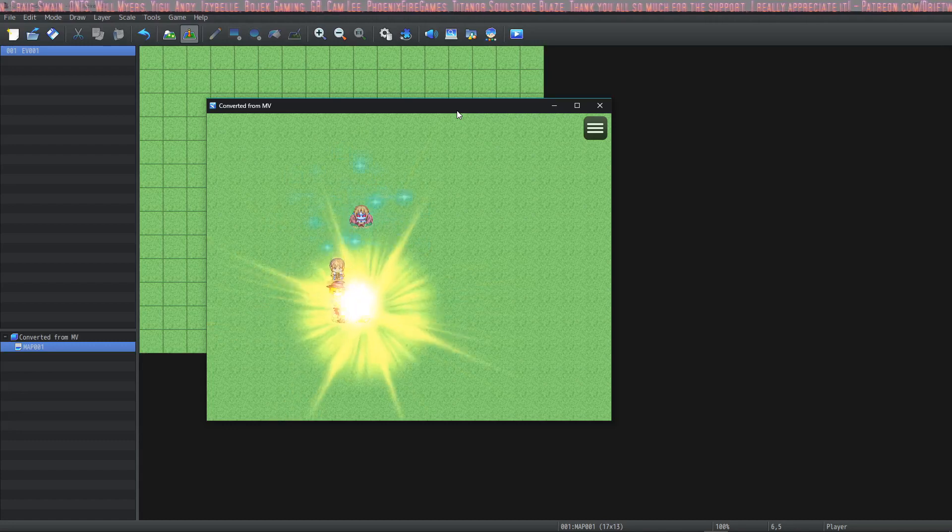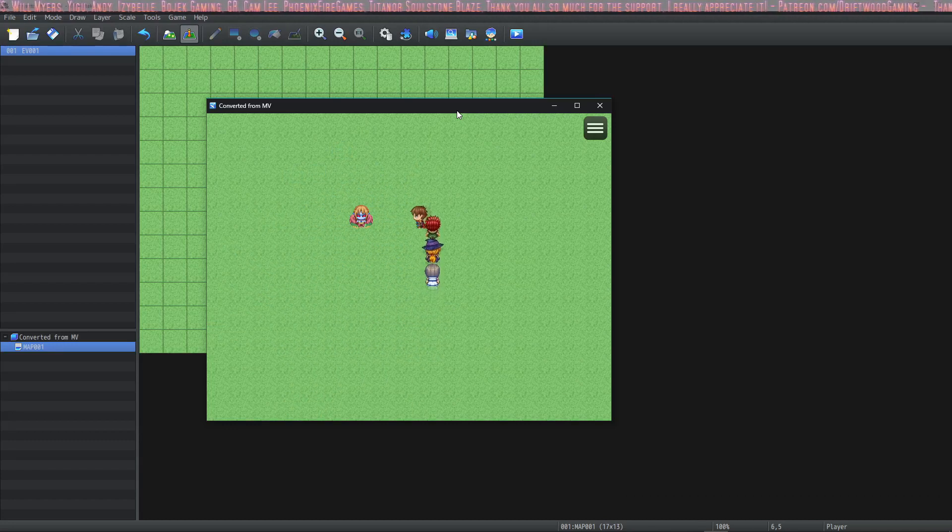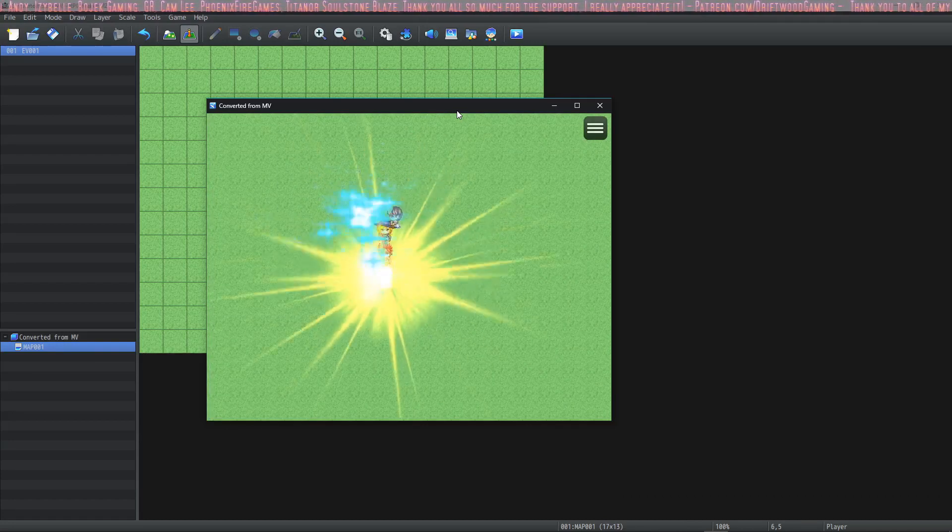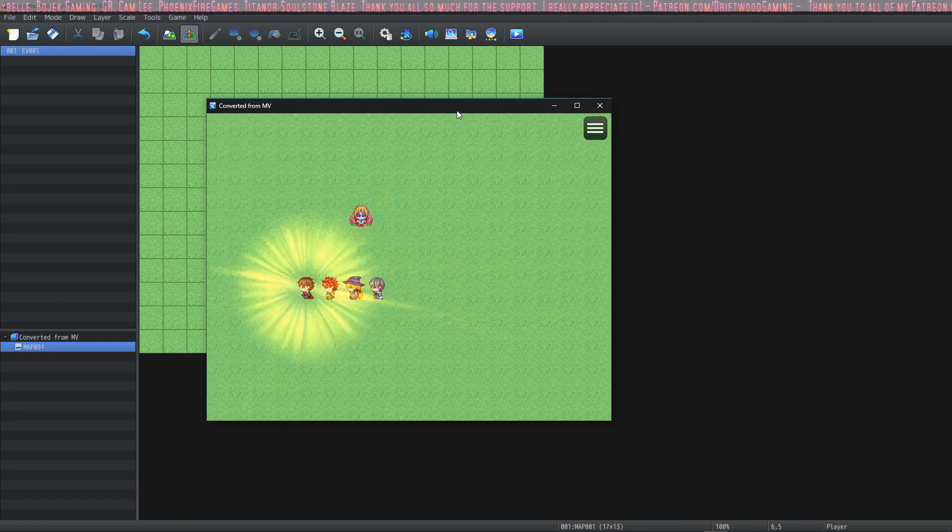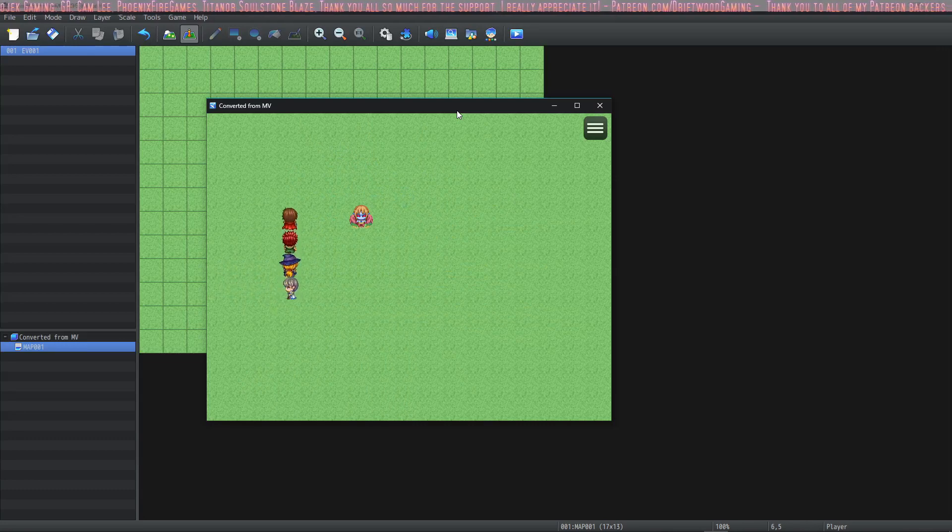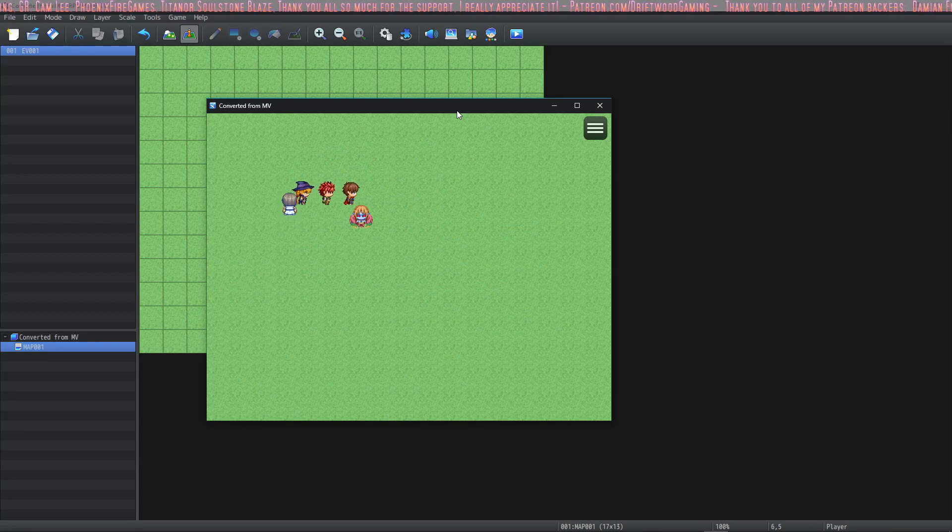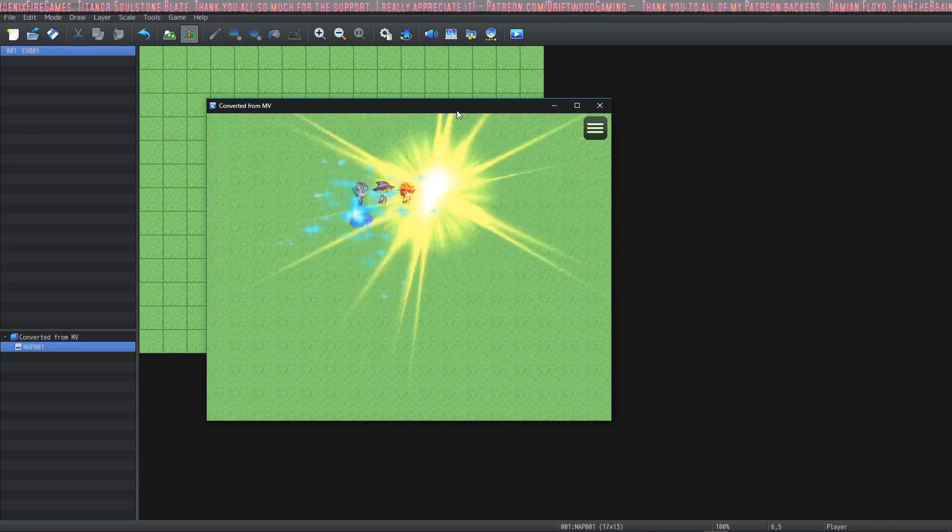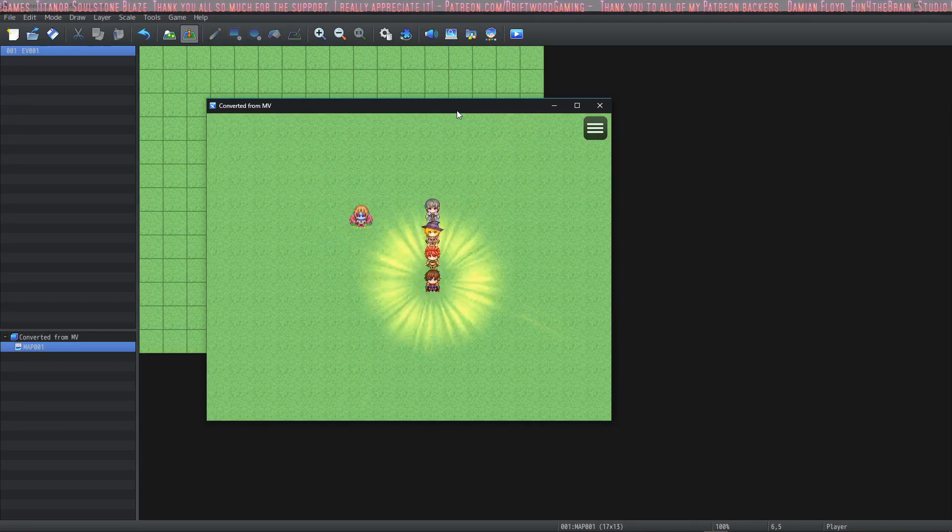And then some new RPG Maker Effekseer particle effects from probably made in effects here and they're both playing alongside each other.